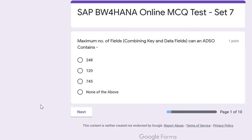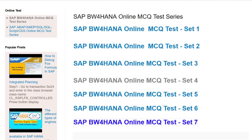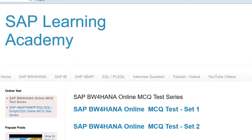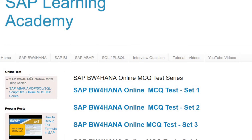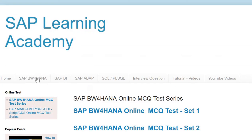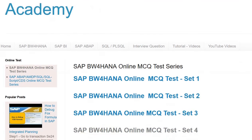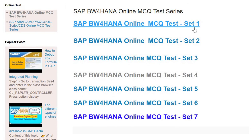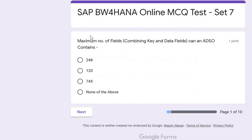Welcome to this tutorial. I will be going through 10 questions one by one about SAP BW for HANA. It is an online MCQ test, set number seven. You can also access the same test without any cost from our website called saplearningacademy.com. Visit the online test section and you will find sets available starting from one to seven, with more to be added soon. In this tutorial I will be discussing set number seven.